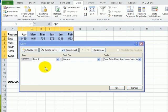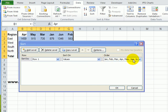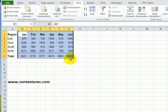Click OK. So now row one will be sorted on values in month order. Click OK, and now my table's back to its original order, with the months in order across the top.